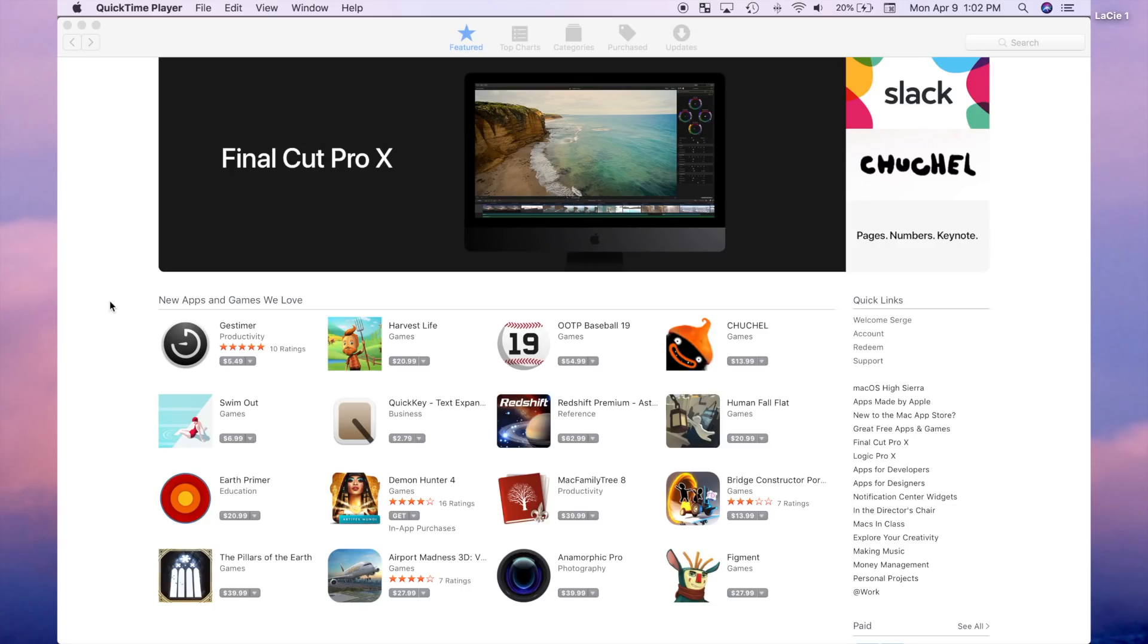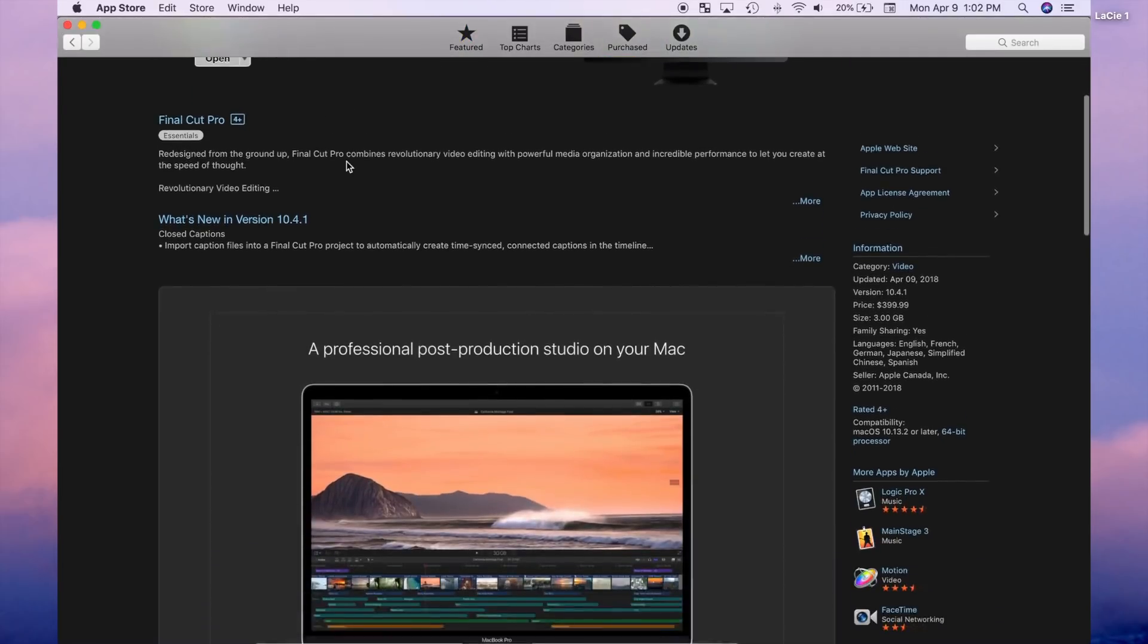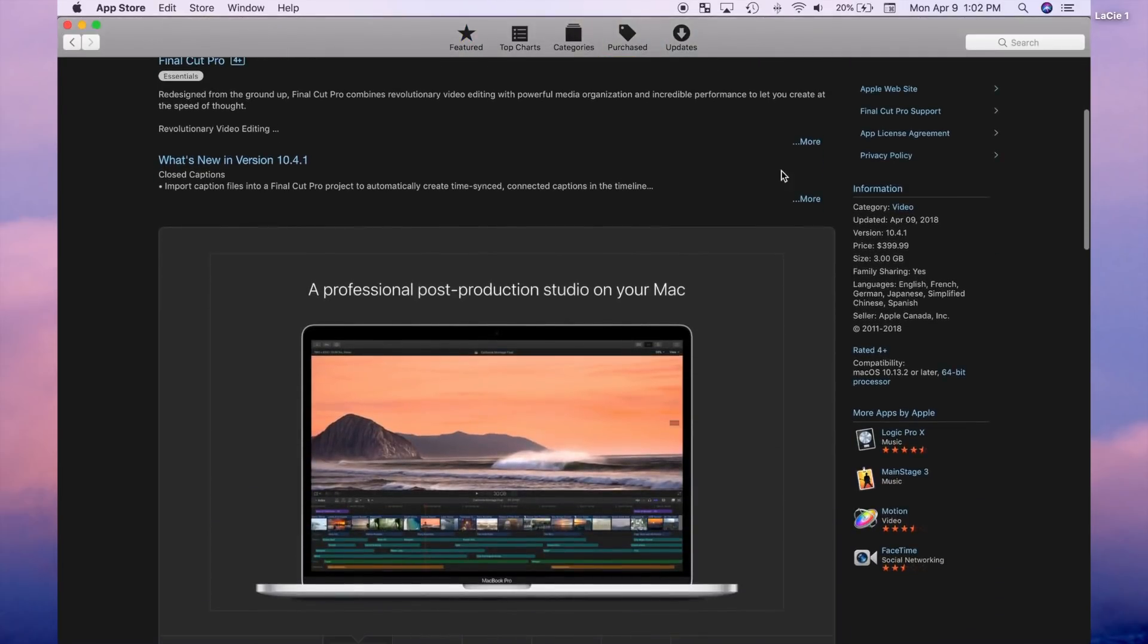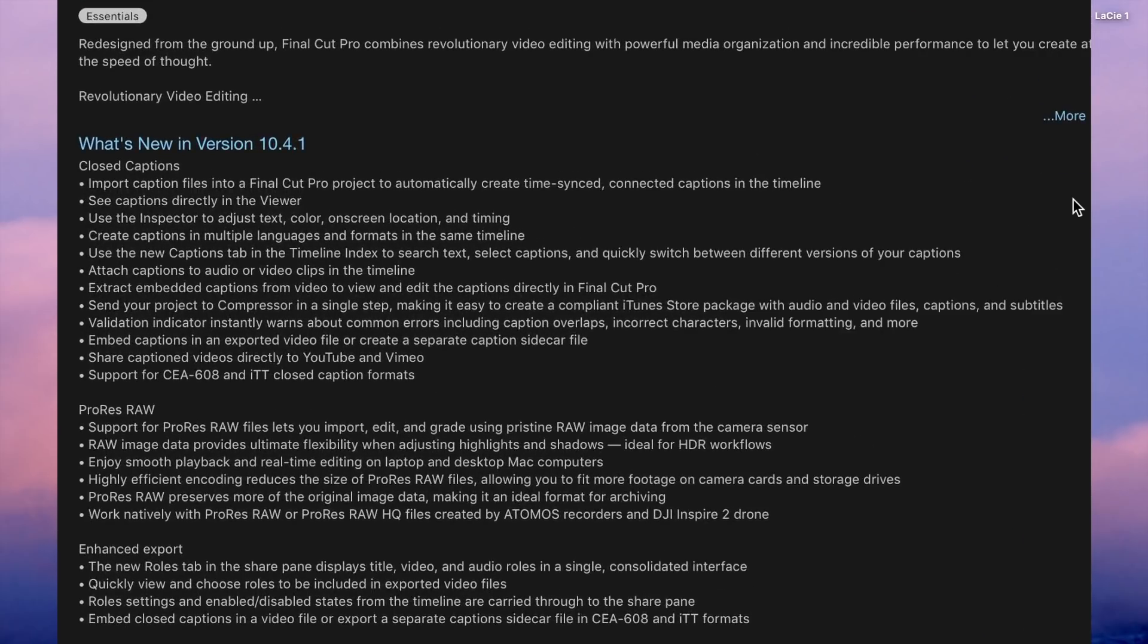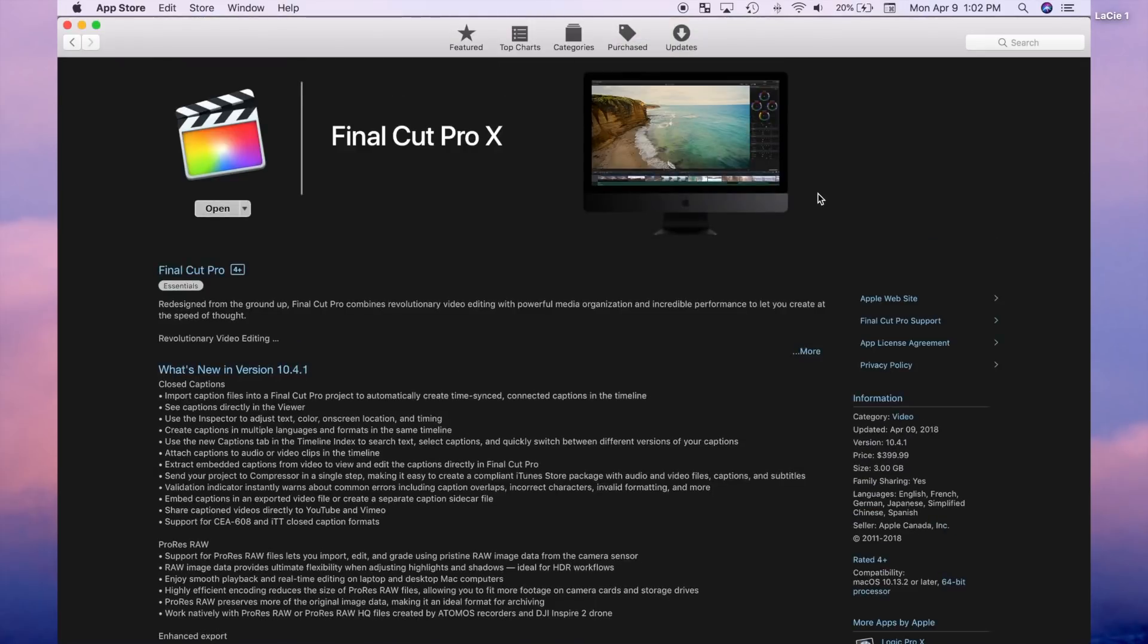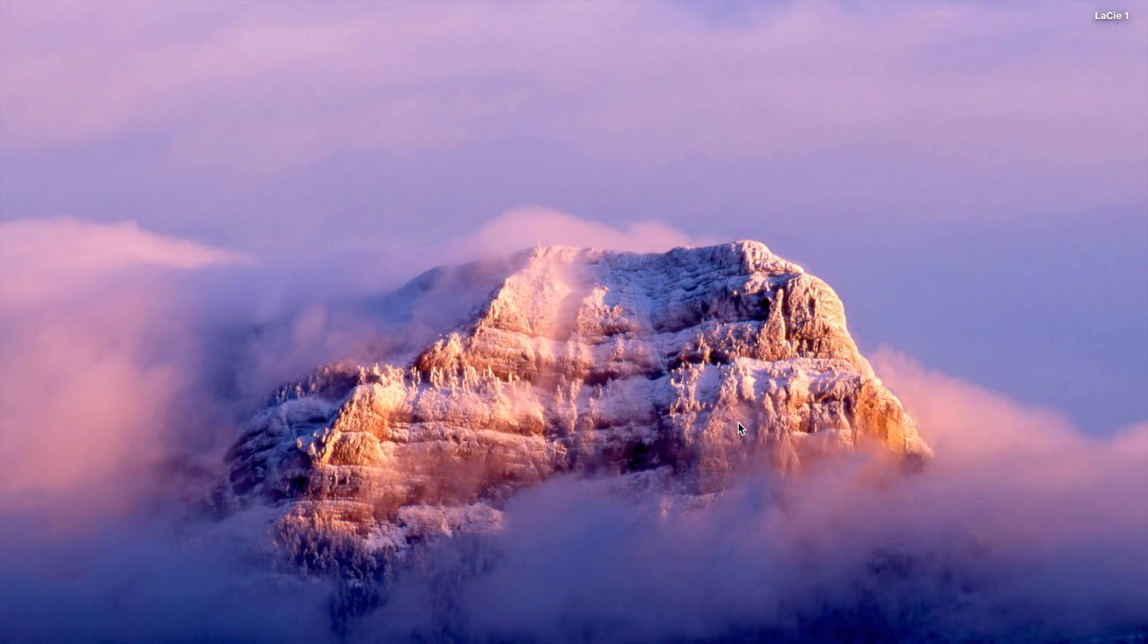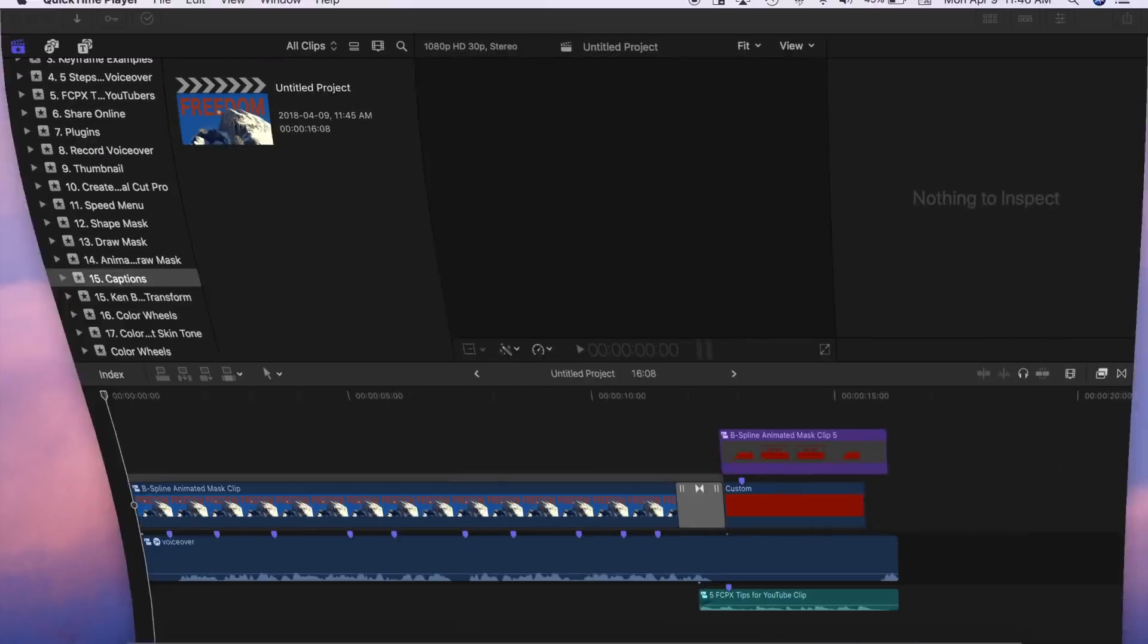In Apple's latest Final Cut Pro update, they've added the ability to add captions to your video. Captions are used primarily for closed captioning for the hearing impaired. They can also be used for subtitles, karaoke, scrolling news items, and so on. Final Cut Pro now gives you the ability to add captions to your project right in the project timeline. Let's take a look at how we can do it.